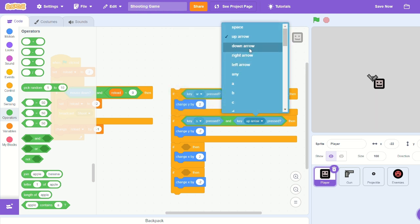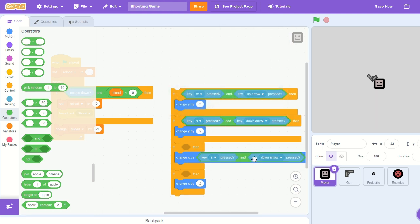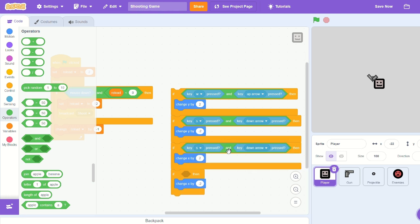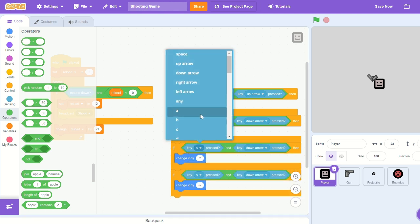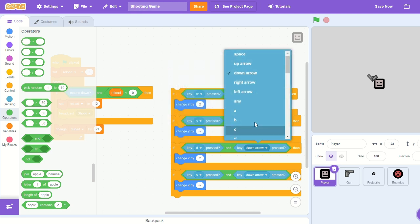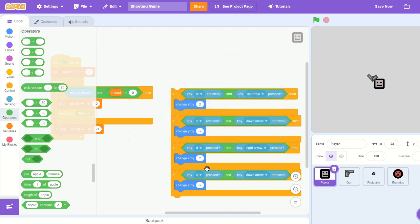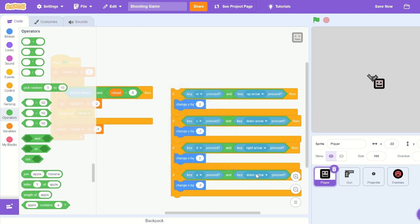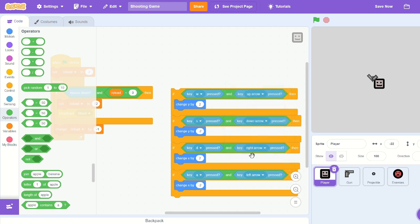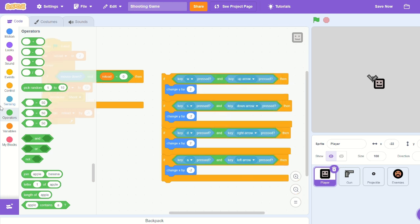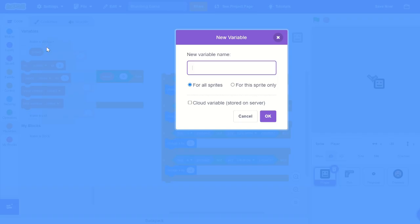Then if S or down arrow is pressed, go negative 2. If D or right arrow is pressed, then we change x by 2. And the last one, if A is pressed or left arrow is pressed, then we change x by negative 2.